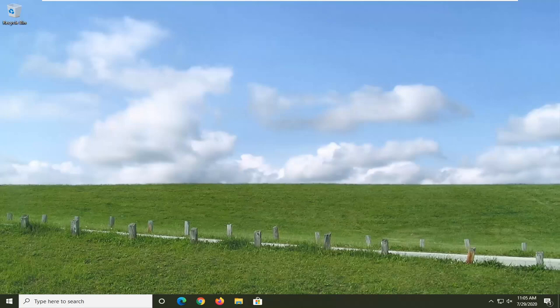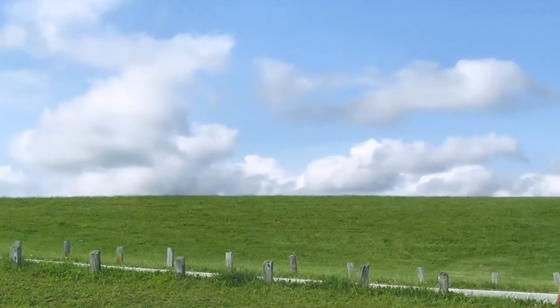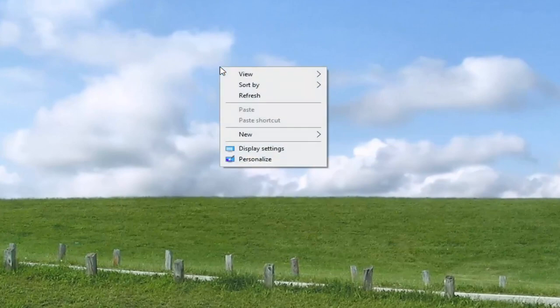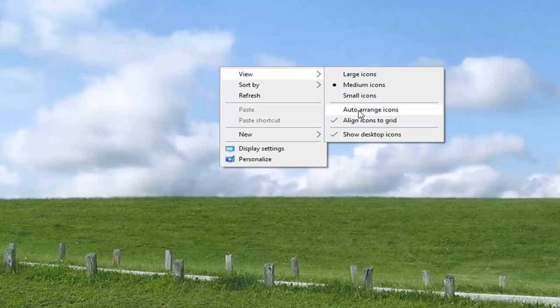All you have to do is right-click on a blank area of your desktop. Select View, and where it says Auto Arrange Icons, make sure it's unchecked.